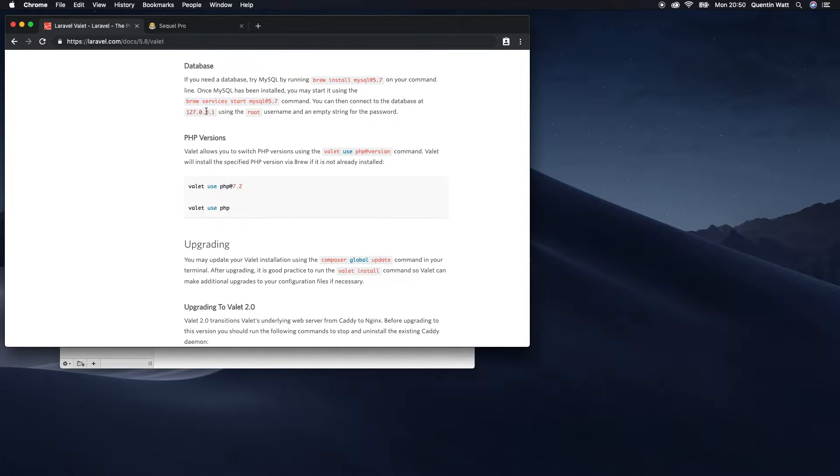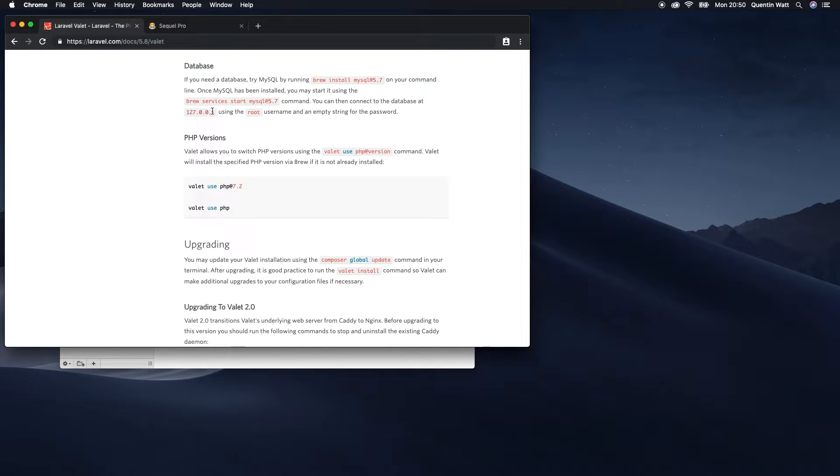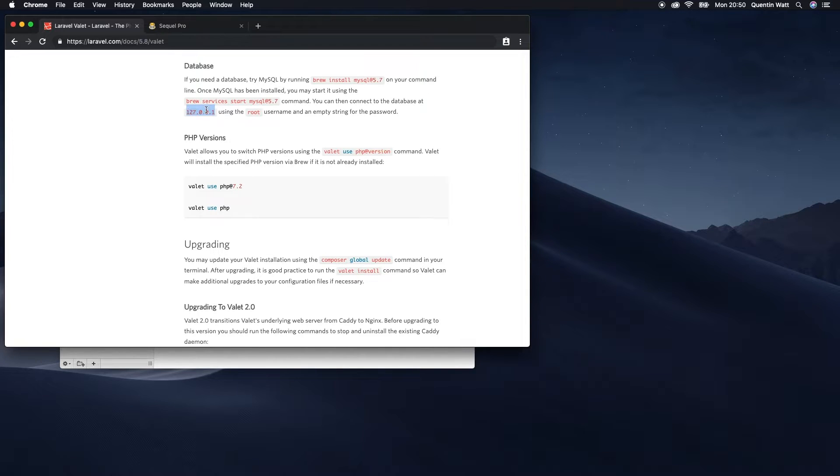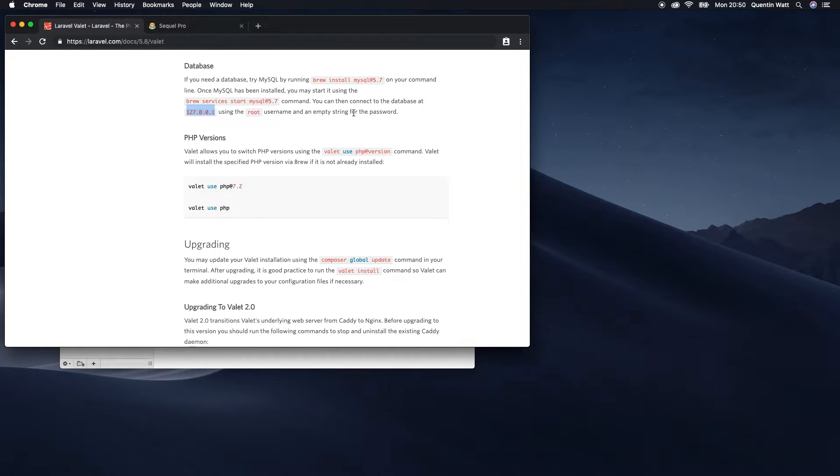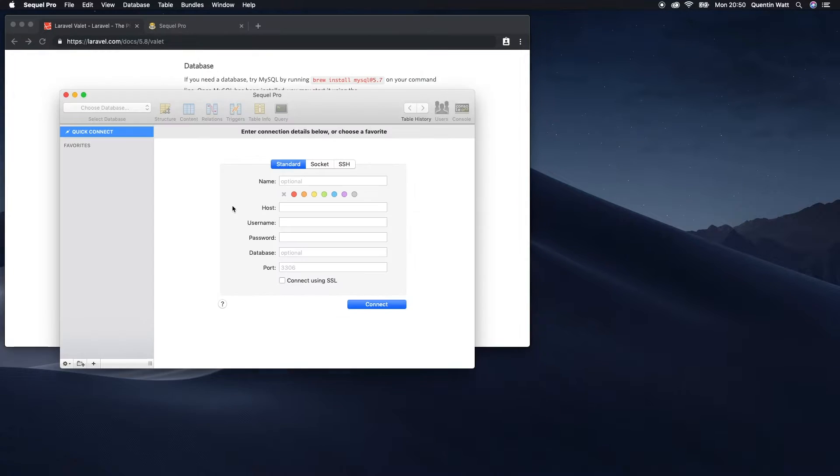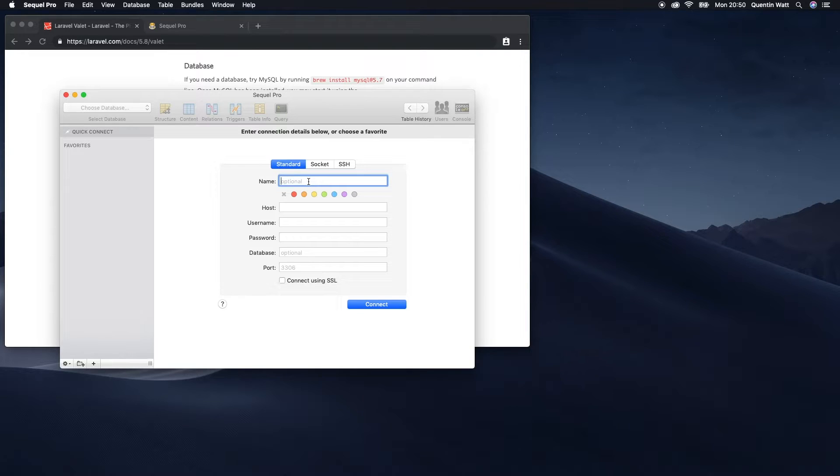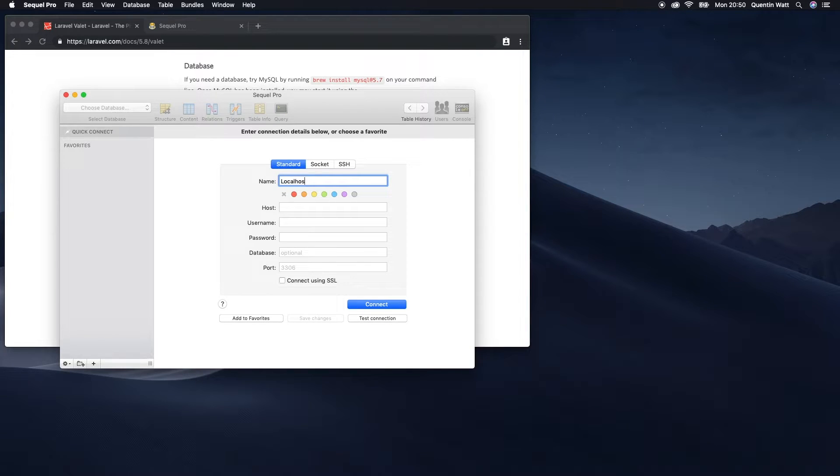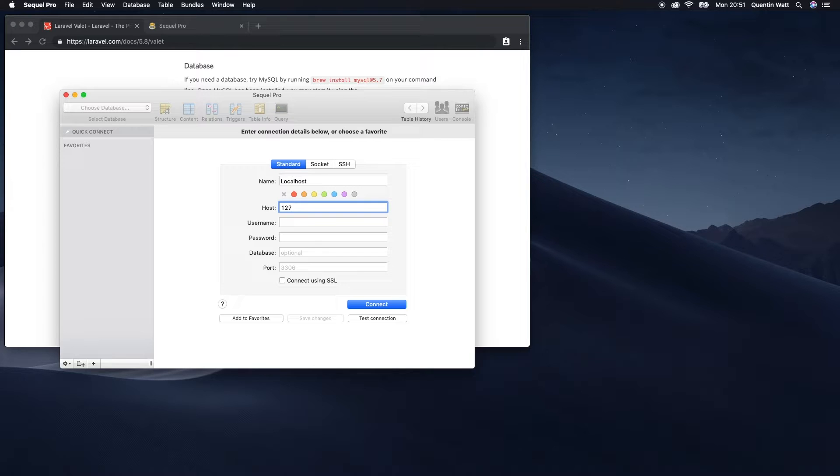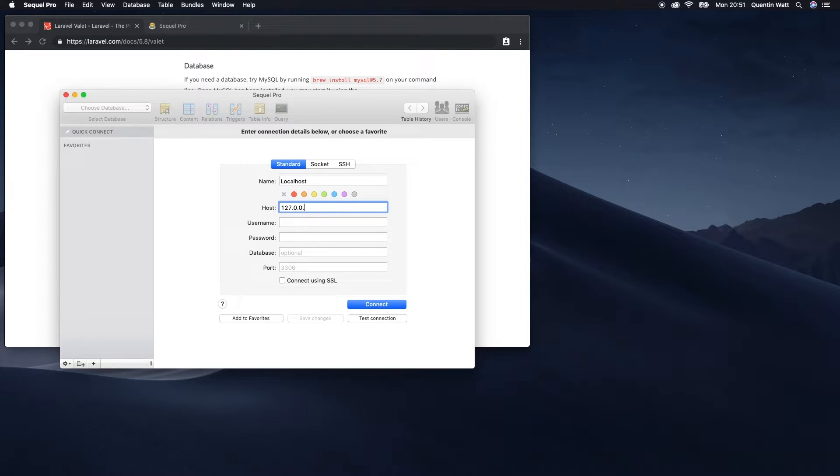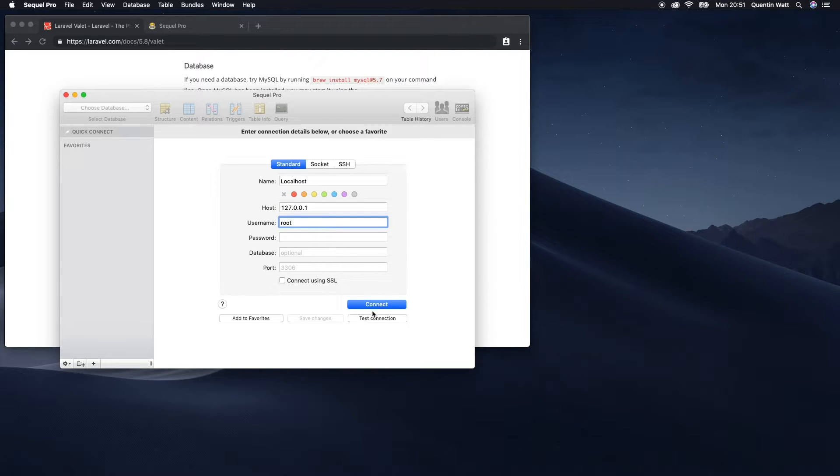So I can actually connect to any database or to the MySQL server on my local computer by just connecting to 127.0.0.1 using the username of root and an empty string for password. So let's do that now. I'm going to just call this localhost and let's put in a host of 127.0.0.1 and a username of root.